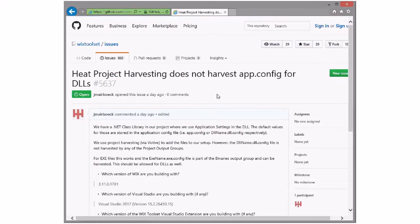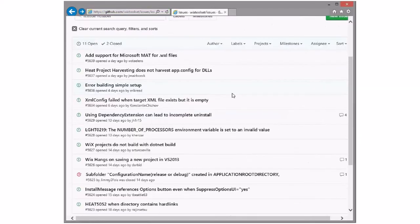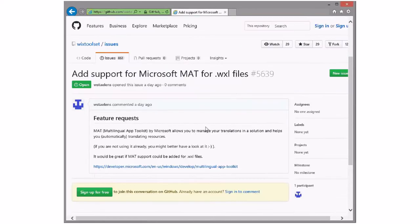Harvesting a DLL does not harvest the app config — that does not surprise me at all. Add support for MAT for WiXL files. I don't even know what that would mean — no clue. We could toss it in Forex and someone could do that, or we could suspend it.